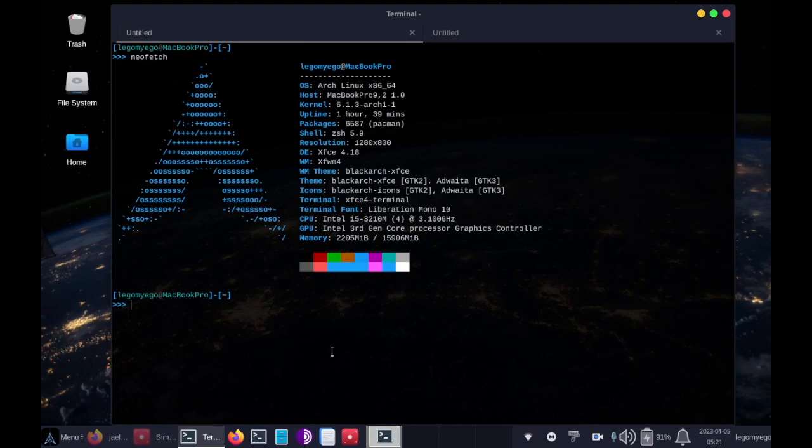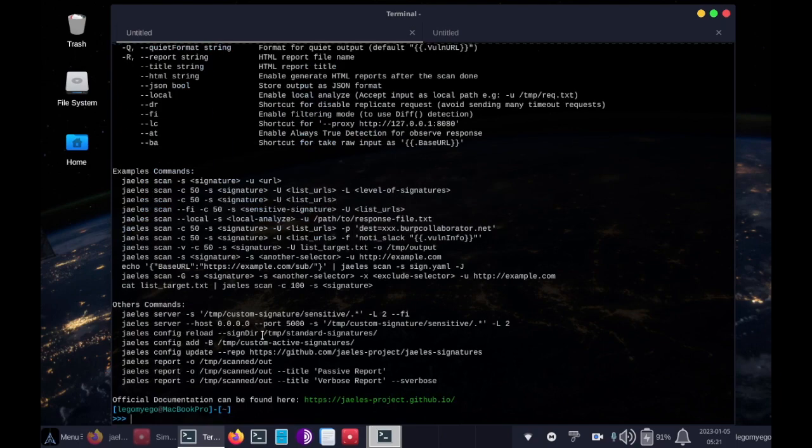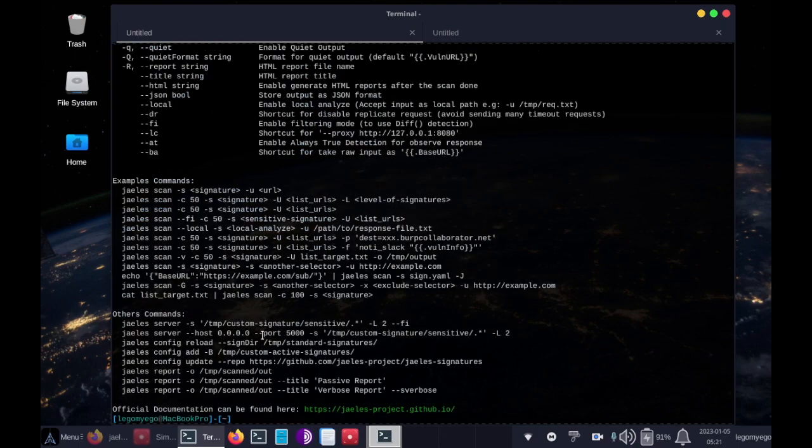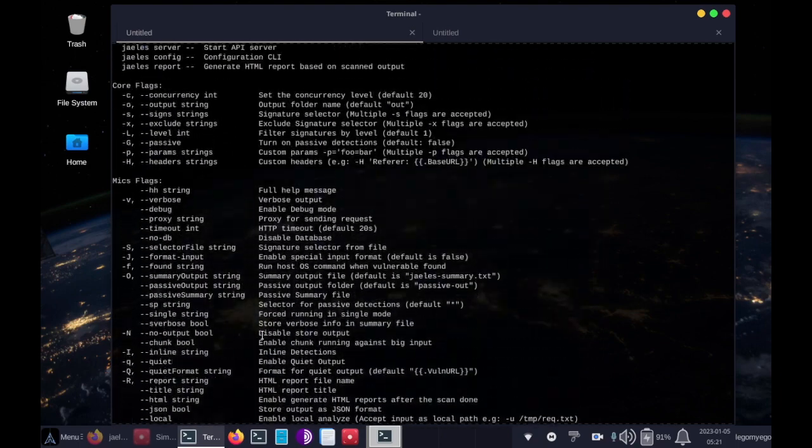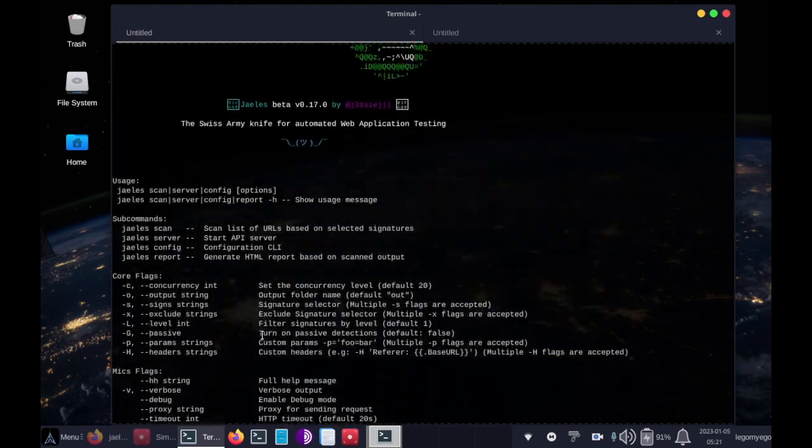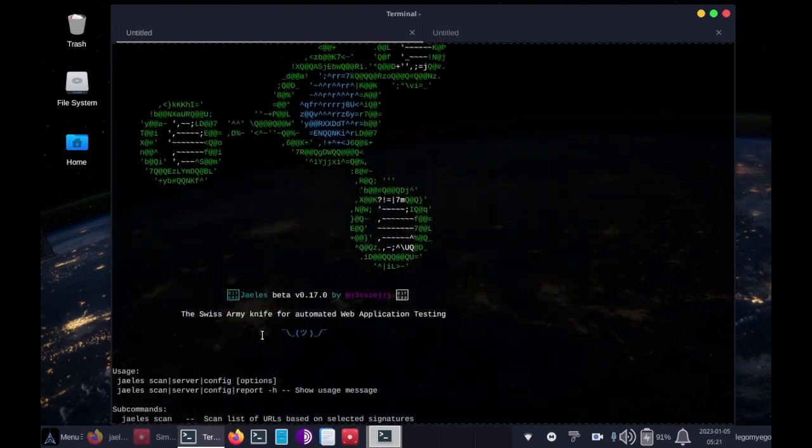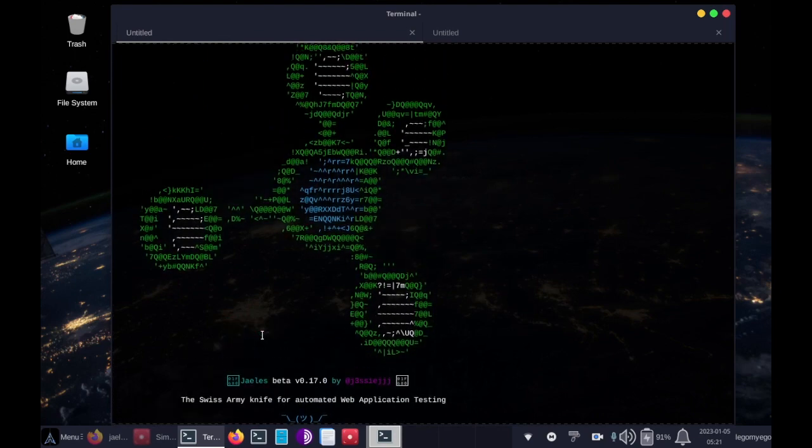Welcome back to the video series where I'm demoing Black Arch Tools. Today's demo will be on JLS, and JLS is a highly customizable web application scanner.